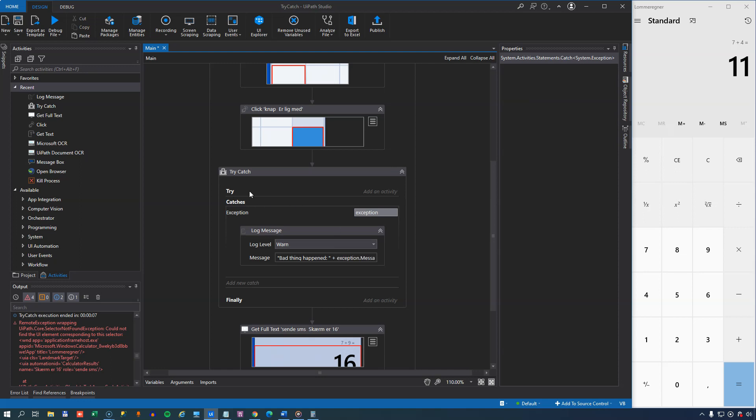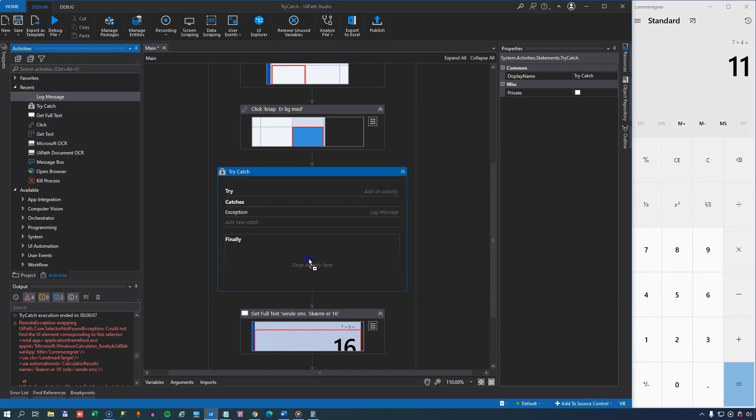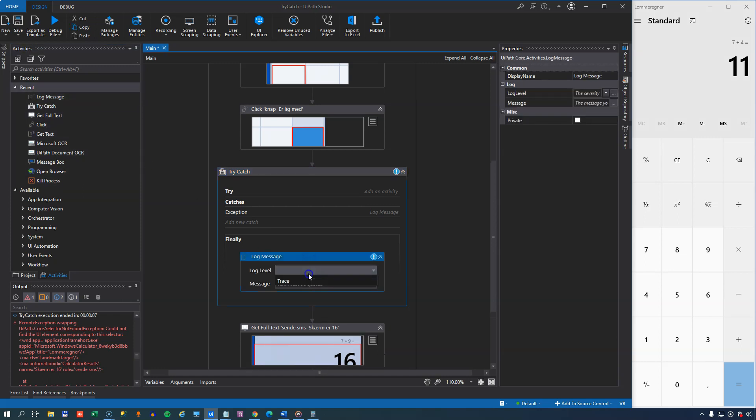We haven't done anything in the try section yet. We'll get to that in just a second. But in the finally block, we can now perform an action that will be performed regardless of what happens in the try and catches, with the exception that only if we don't have any unhandled exceptions will the finally block be executed. So in the finally block, we are going to add another log message. And we'll just make this an info level message saying we are done.